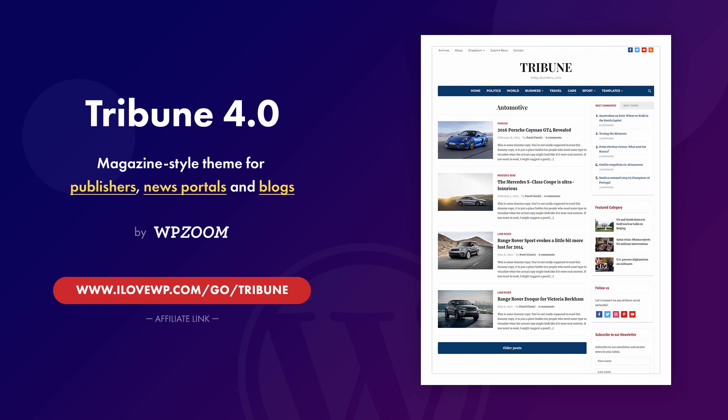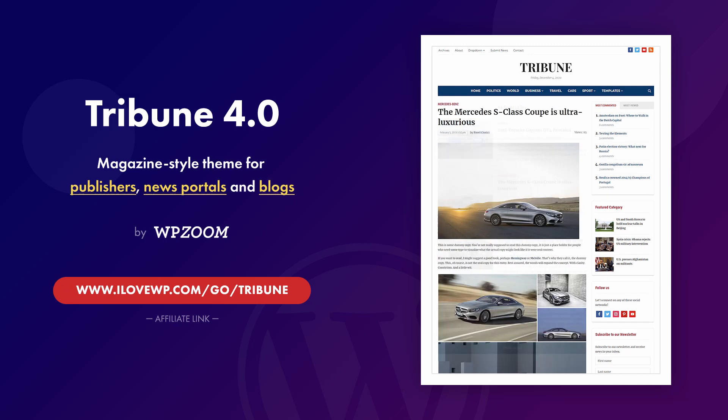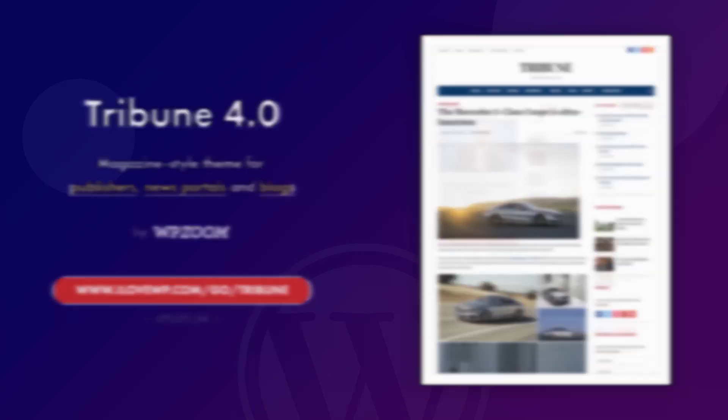Please note that this theme is updated on a regular basis, so some features described in this video might change in the future. Ready to get started?